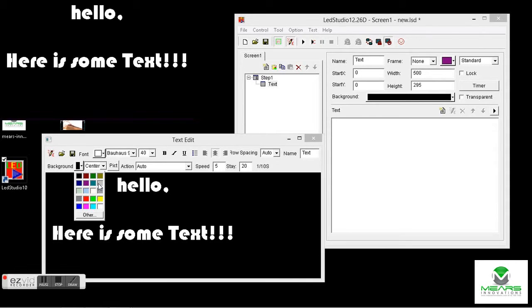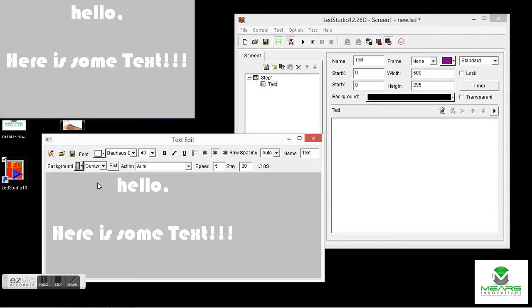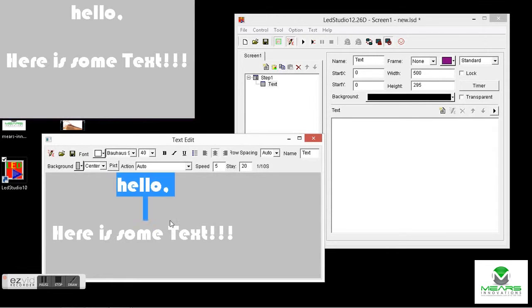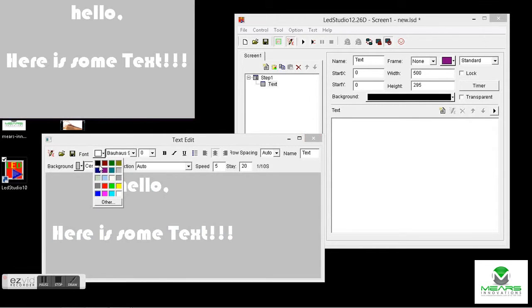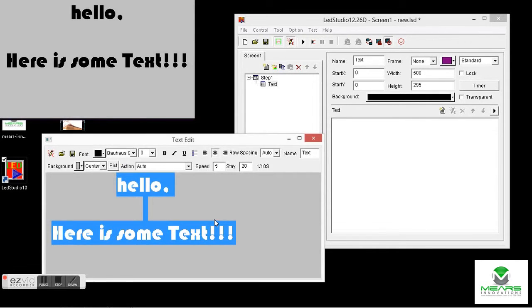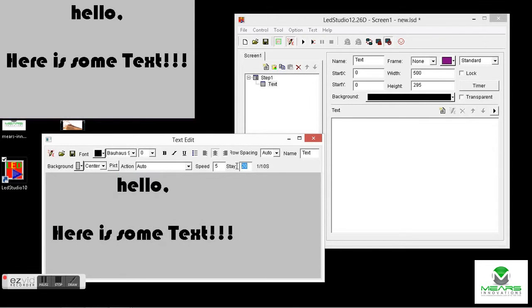Now on the background, I can change the color of the background. Oh, that kind of washes out the text. Let's make it black. Let's try making the text black. There you go. That shows up. So you can play with the foreground color or the background color.